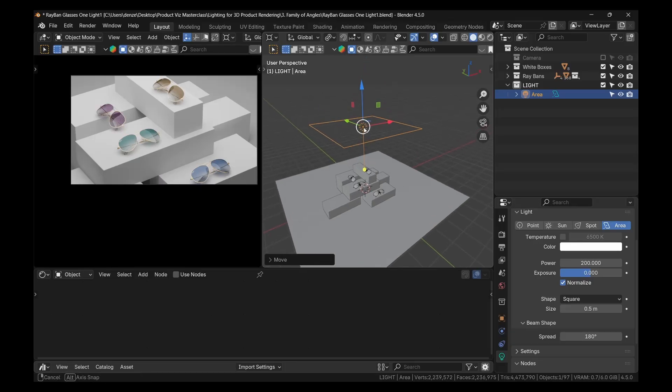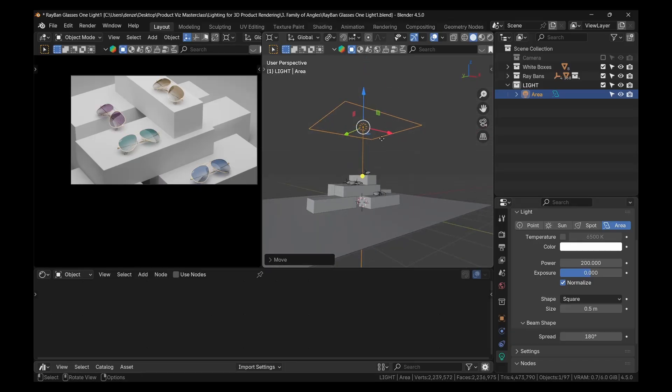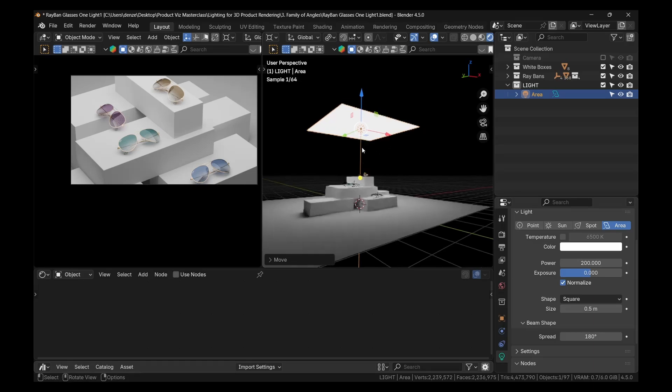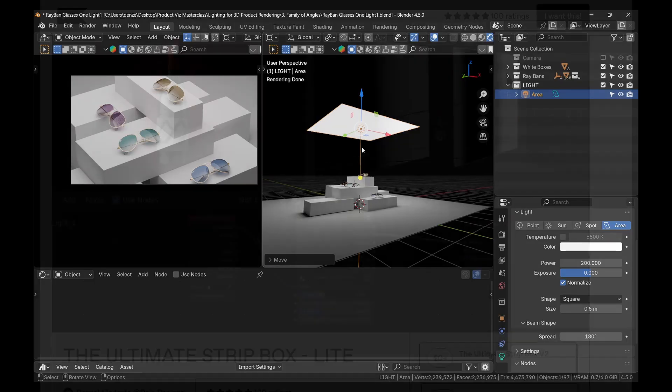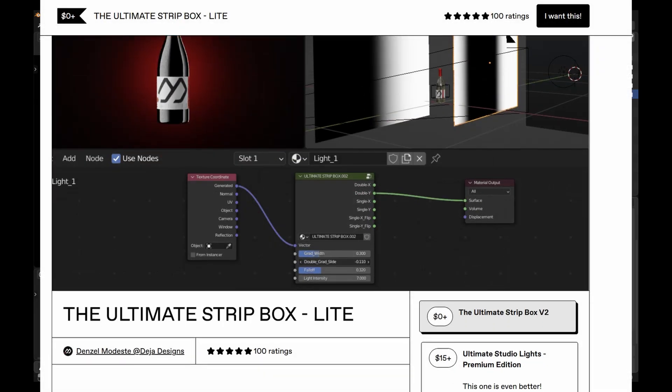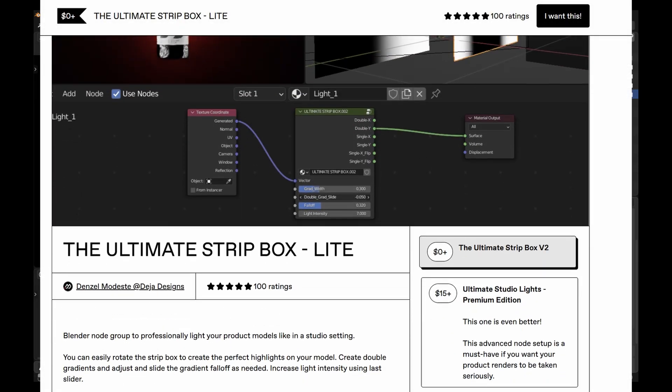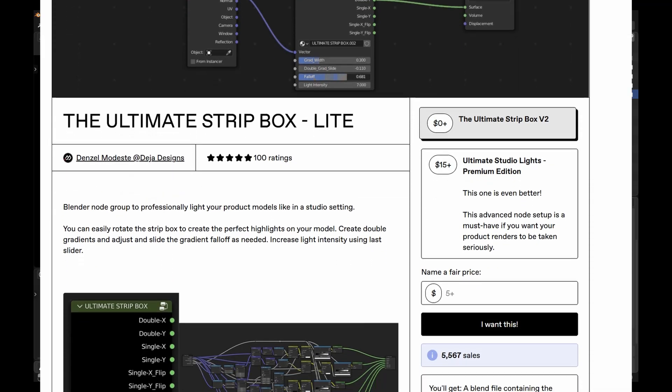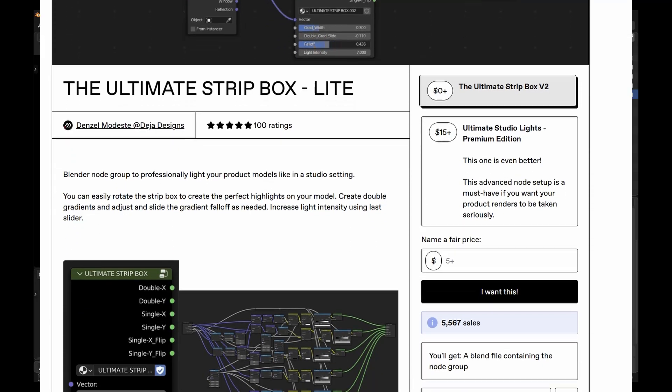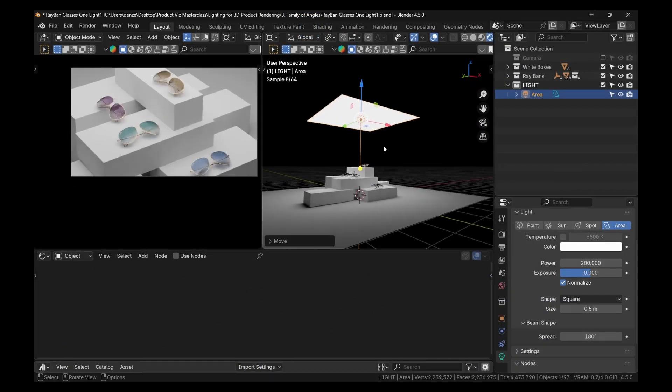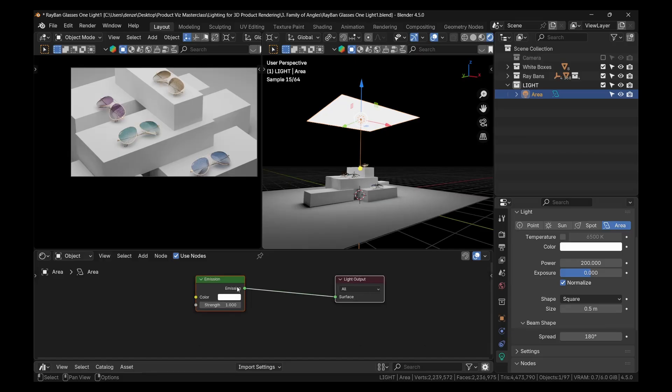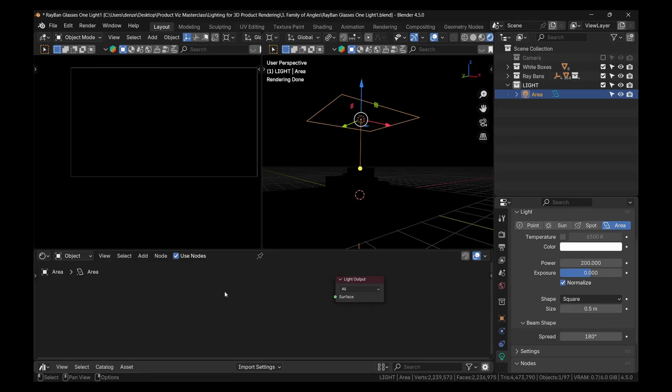We actually want to have a gradient light. I spoke about this in another video. Not all the time we need it. But there are many times where you want to use gradients. And I've actually included a spherical gradient in my ultimate strip box. That is the free version. So I've already appended it. And so instead of using a plane, it does use the area lights. So where the area light is selected, we could simply click on use nodes. And we could delete this emission node.